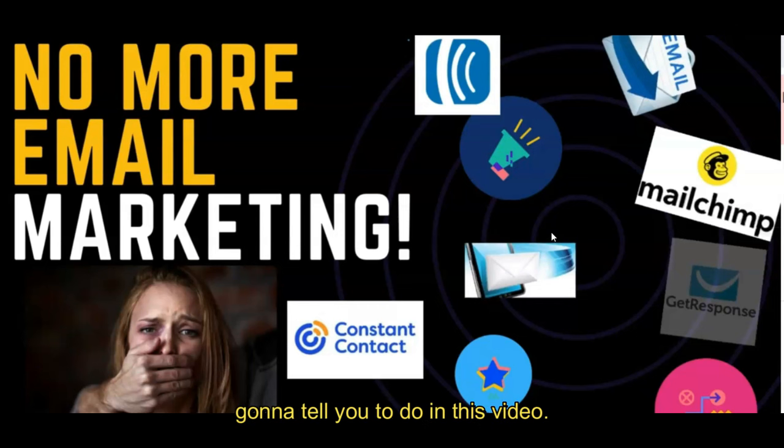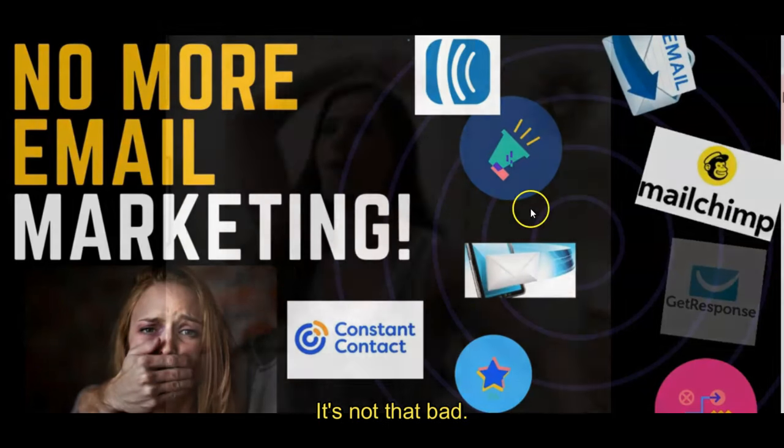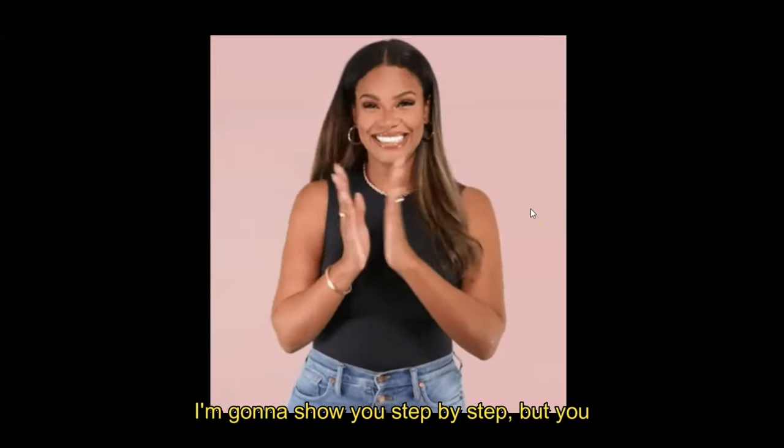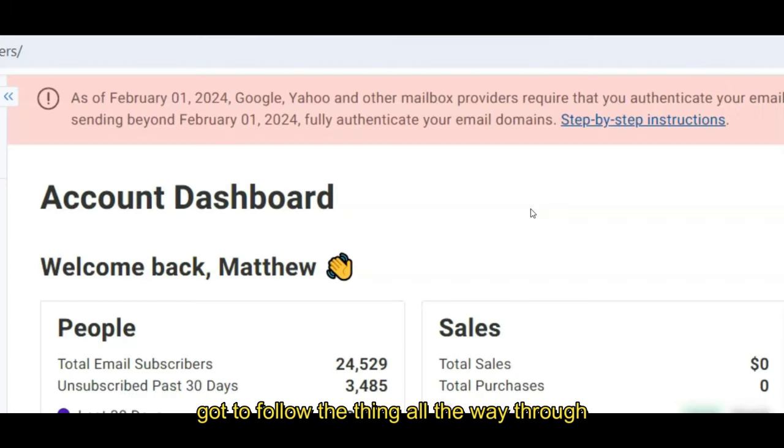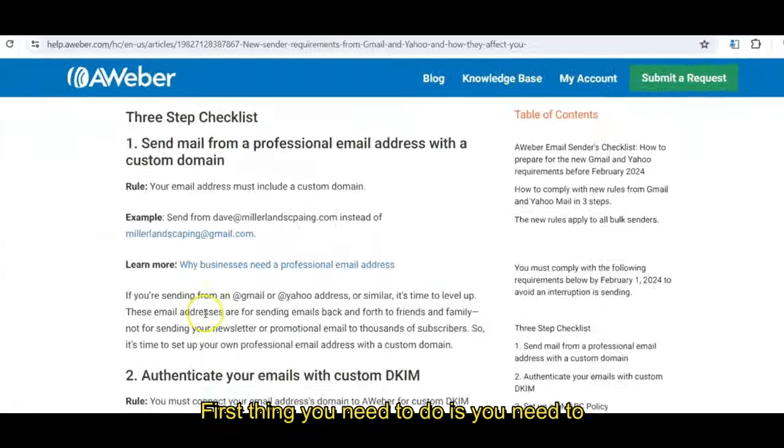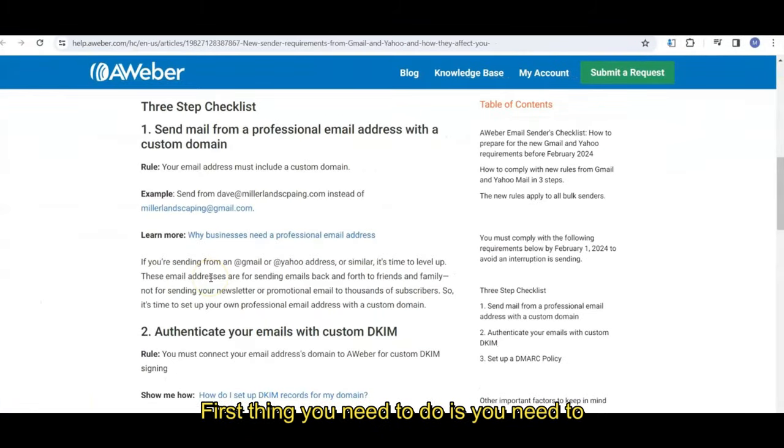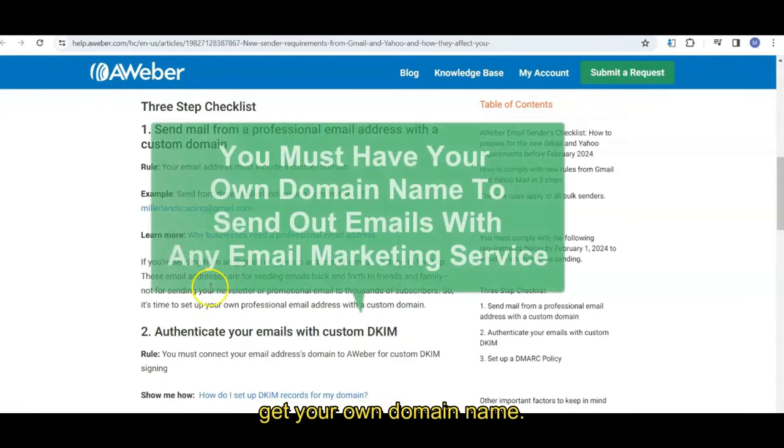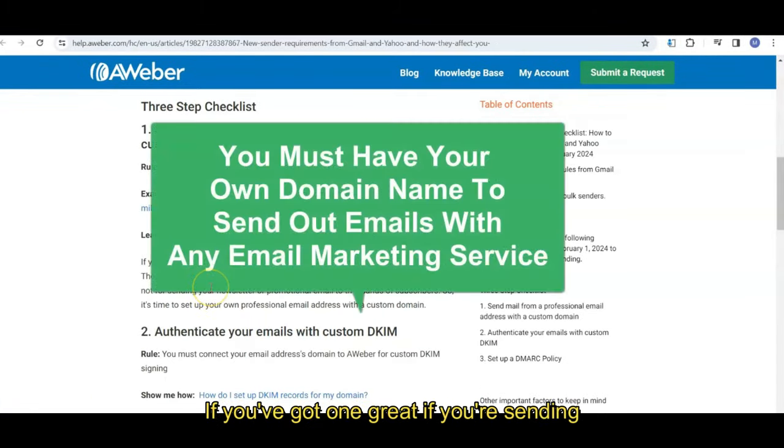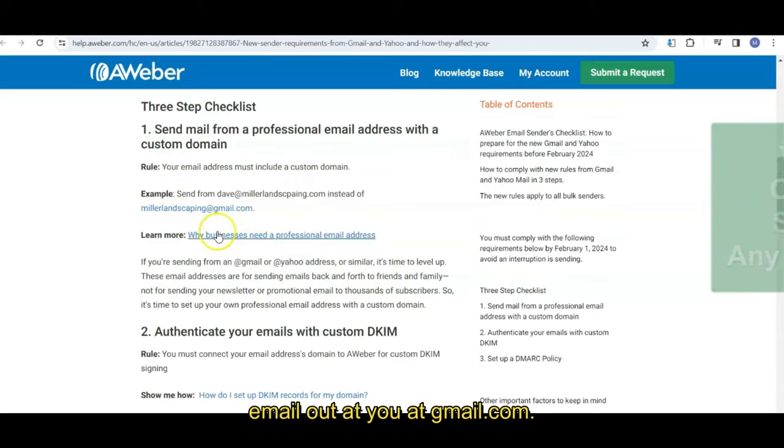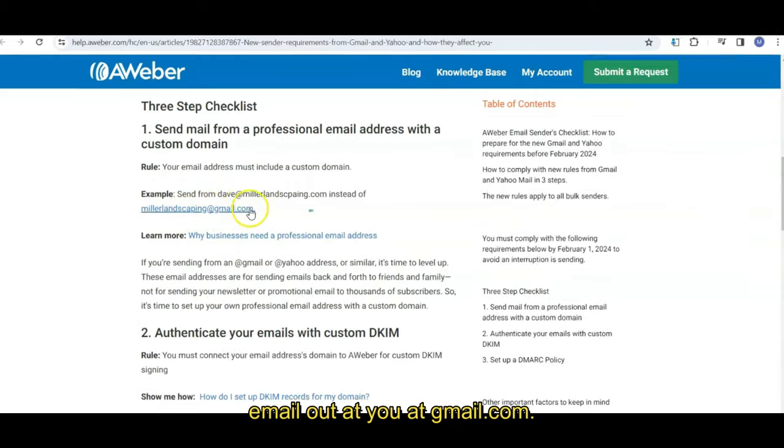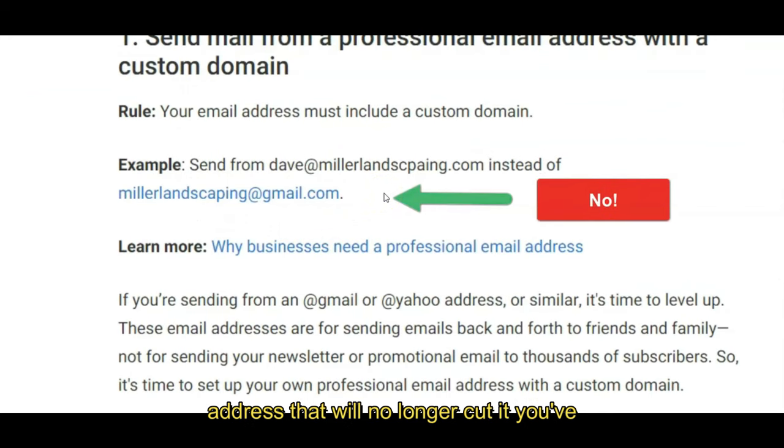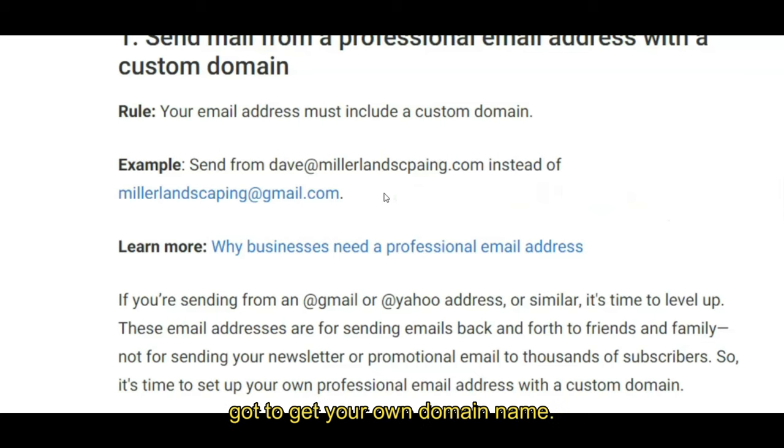Don't worry, it's not that bad. I'm going to show you step by step, but you've got to follow the thing all the way through. First thing you need to do is you need to get your own domain name. If you've got one, great. If you're sending email out at you at Gmail.com, if that's your from address, your sending address, that will no longer cut it.